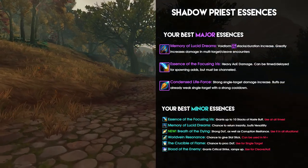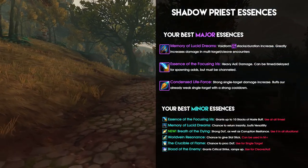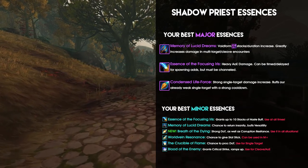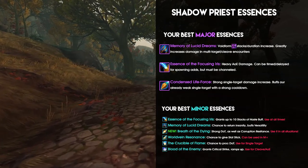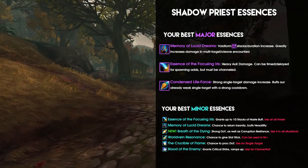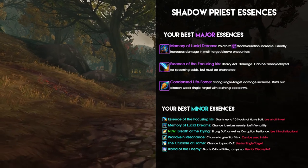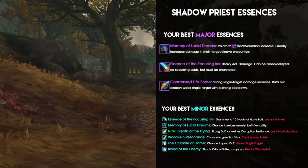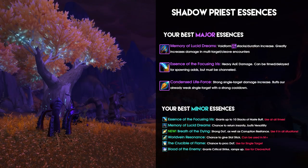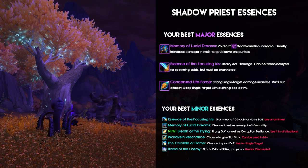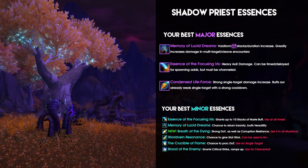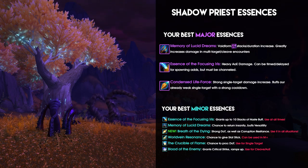For our minor essences, similar variety takes place, though there are certain key essences to use for various situations. The Essence of the Focusing Iris should always be used at least to a minor effect — and don't worry, you'll also have the minor effect if you use it as a major essence. The haste buff gained from the essence is incredibly strong in any situation and should definitely be used. Another essence which should definitely be used is one of the new essences: Breath of the Dying. As a minor essence, it's a simple damage buff, having the chance to strike your target for a flat amount of fire damage while healing you for half of that damage dealt.